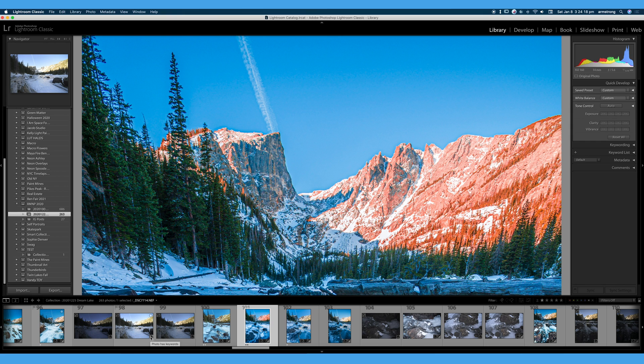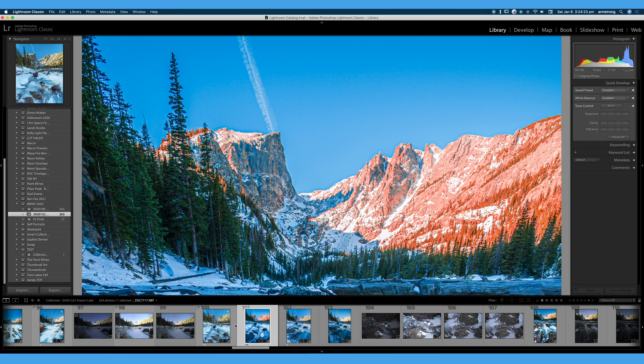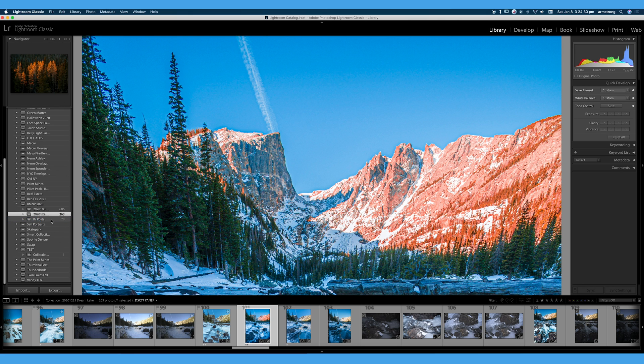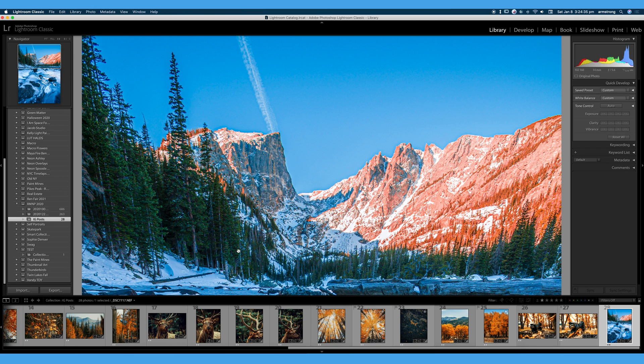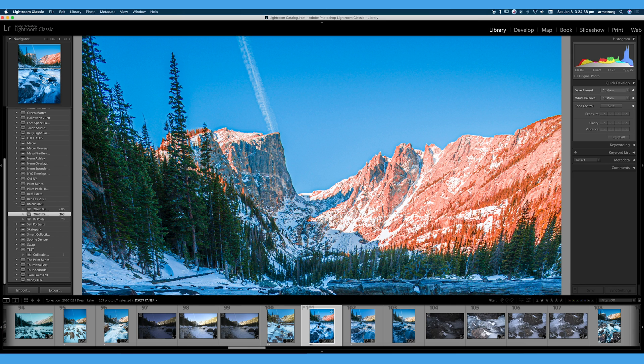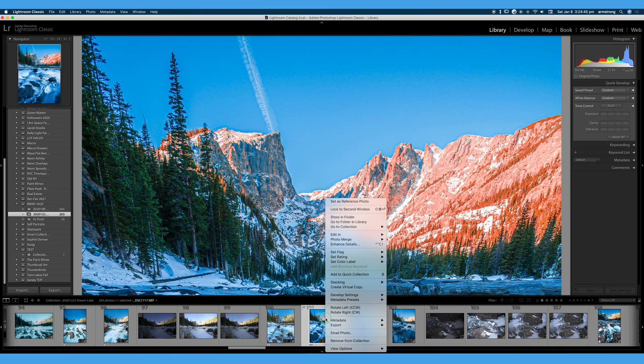Again, you cannot add photos directly to a set. They must be added to a collection. I can easily drag and drop. And you'll notice I will drag this one into Instagram posts. It just went from 27 to 28. My image is here at the end. But I did not lose this image from my initial folder. It is now in both folders. And if I want to go ahead, I can right click and I can remove this photo from the collection. It will not delete it from my hard drive. It will not delete it from Lightroom. It will just remove it from this particular collection.